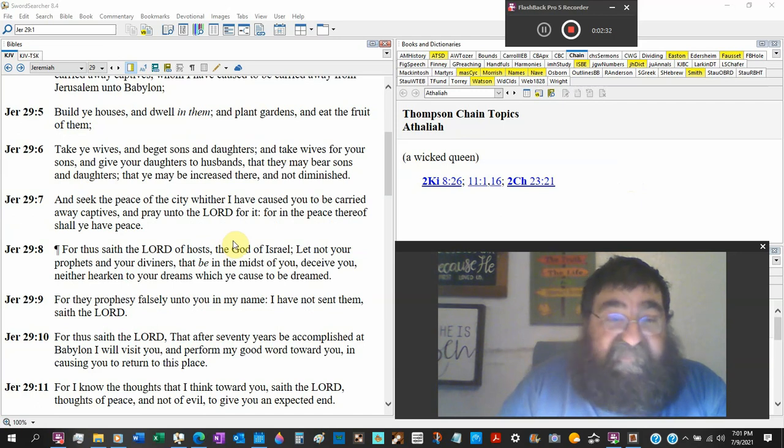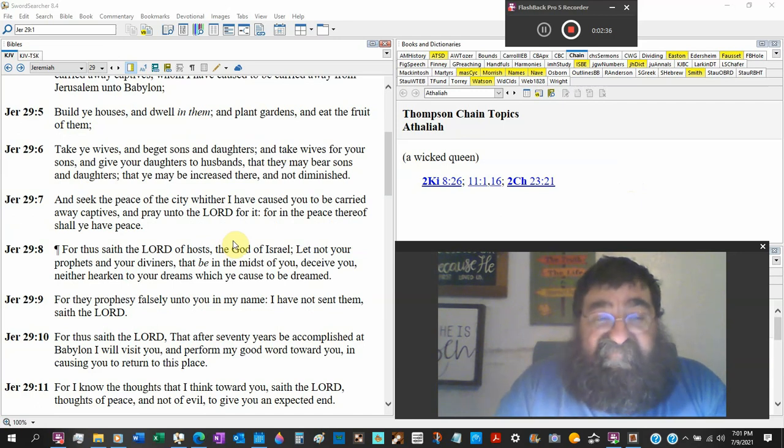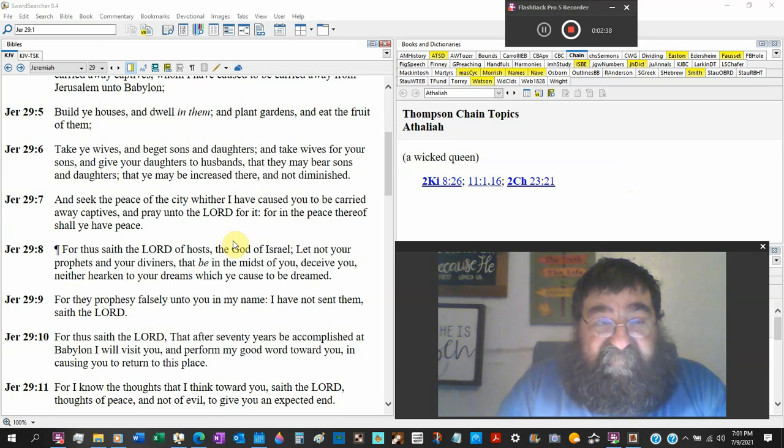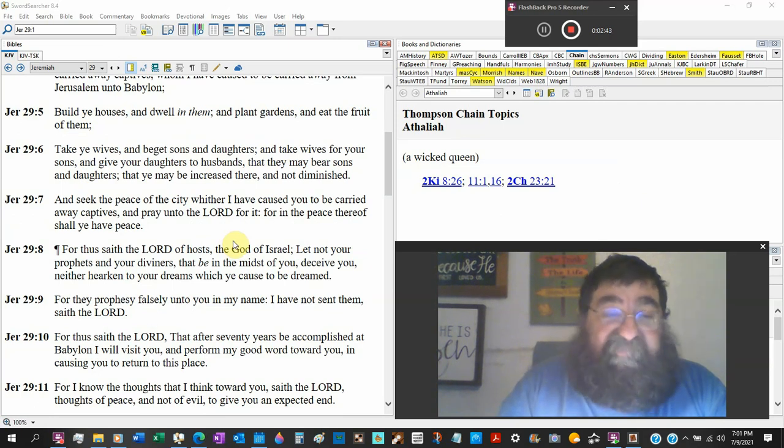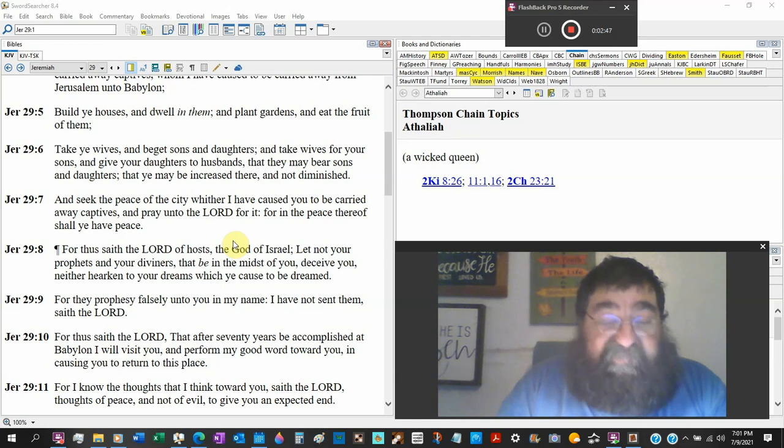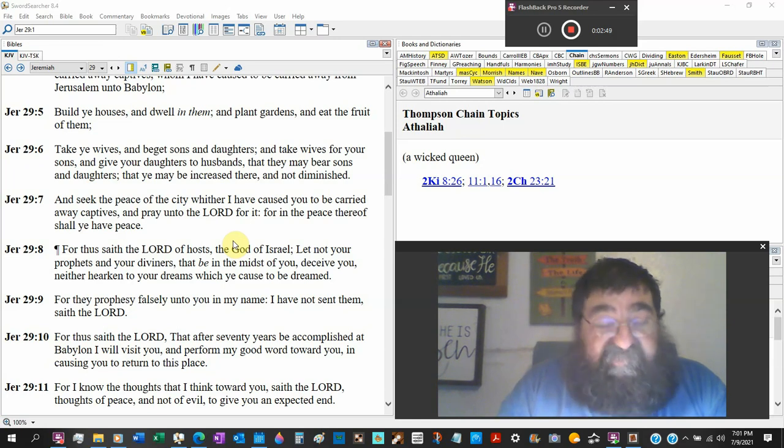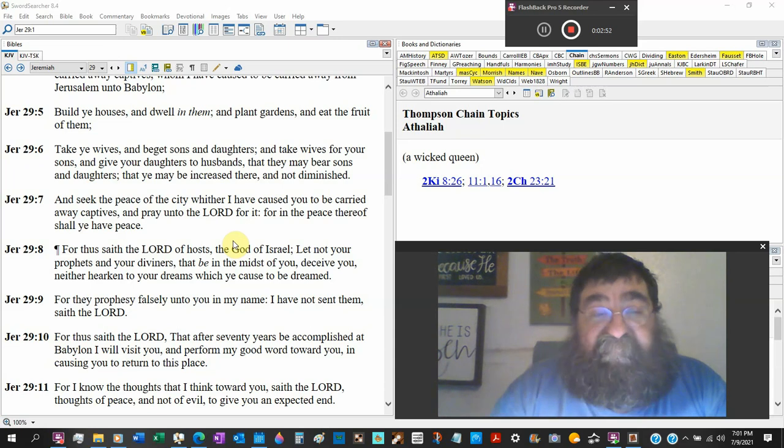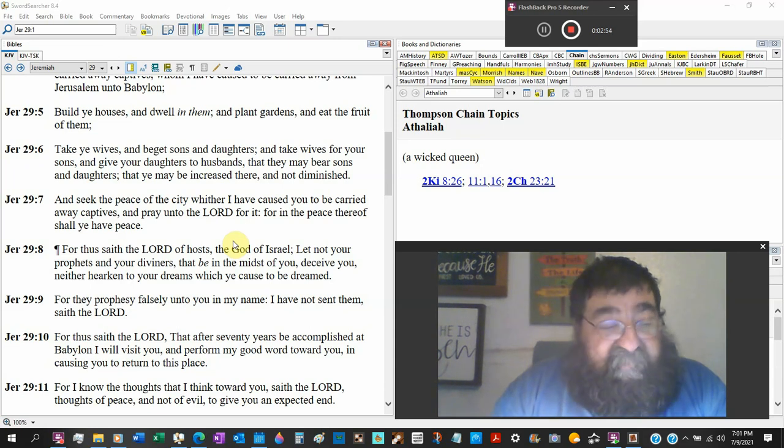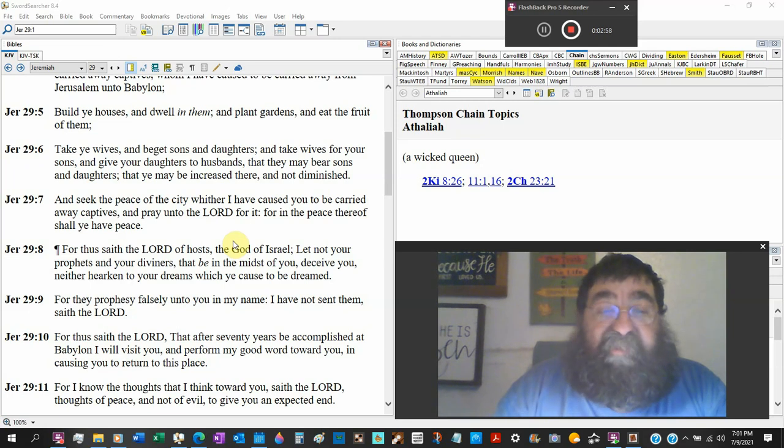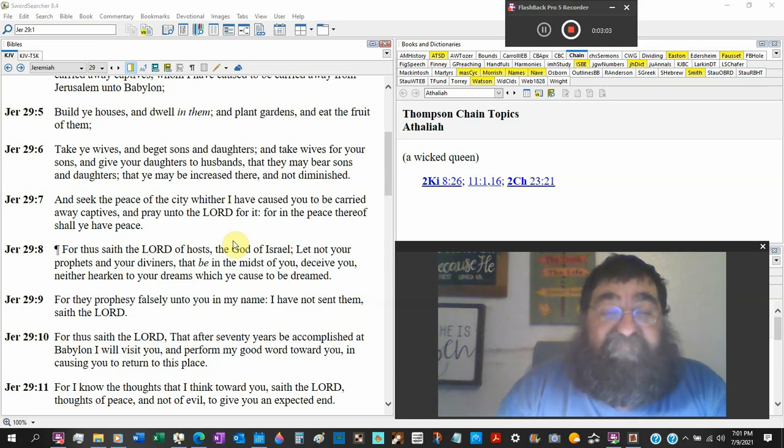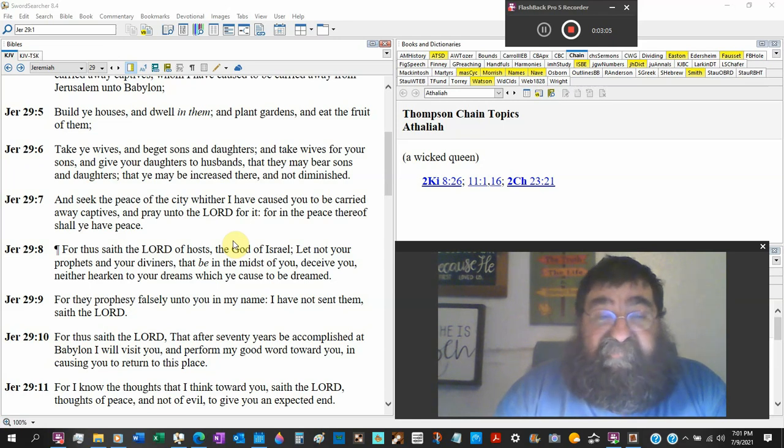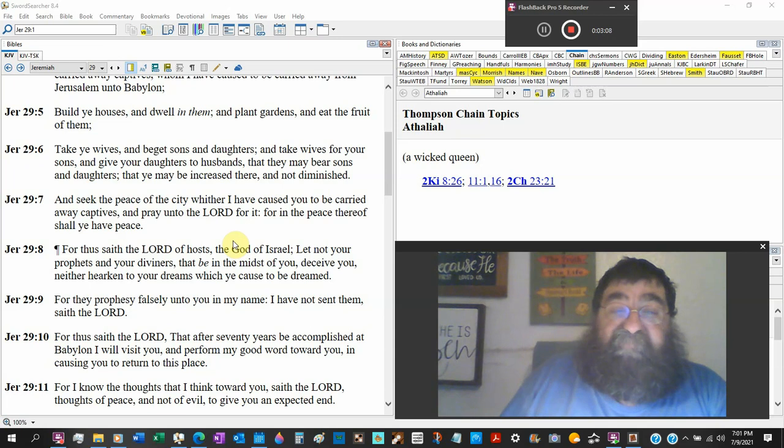Take ye wives. Now, when we come to Nehemiah and Ezra, we got a problem. They took wives, not of the children of Judah, not the children of their tribe, not the children of Jacob. They had married outlandish women. A whole bunch of them, and there was a whole bunch of children. Beget sons and daughters. By Ezra and Nehemiah, they got a whole bunch of half-breed Jewish children, and they couldn't even speak the language.